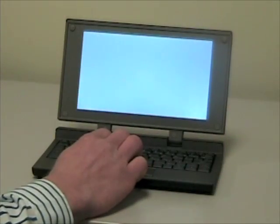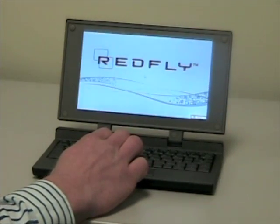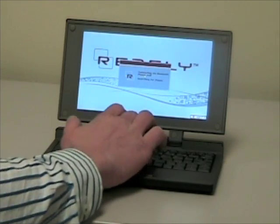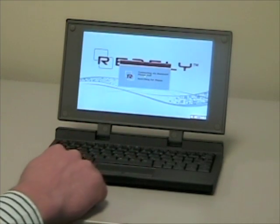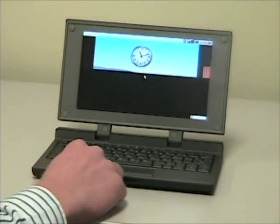You can see the Redfly turns on almost instantly. I'm going to go ahead and press the Bluetooth key to connect. You can also connect over USB if you prefer.